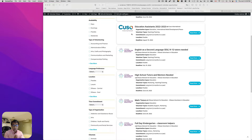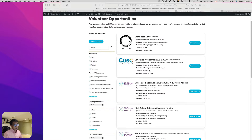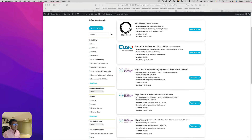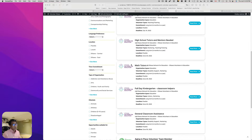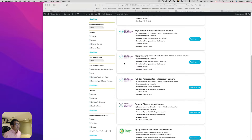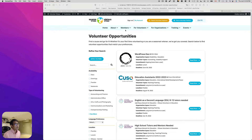Hello everyone, this is Osamu Akabashi from Zen Ideas. This is a WordPress membership website for volunteer managers, so all the member organizations can post volunteer opportunities to recruit volunteers. We have over 300 member organizations, and we also have a member directory.